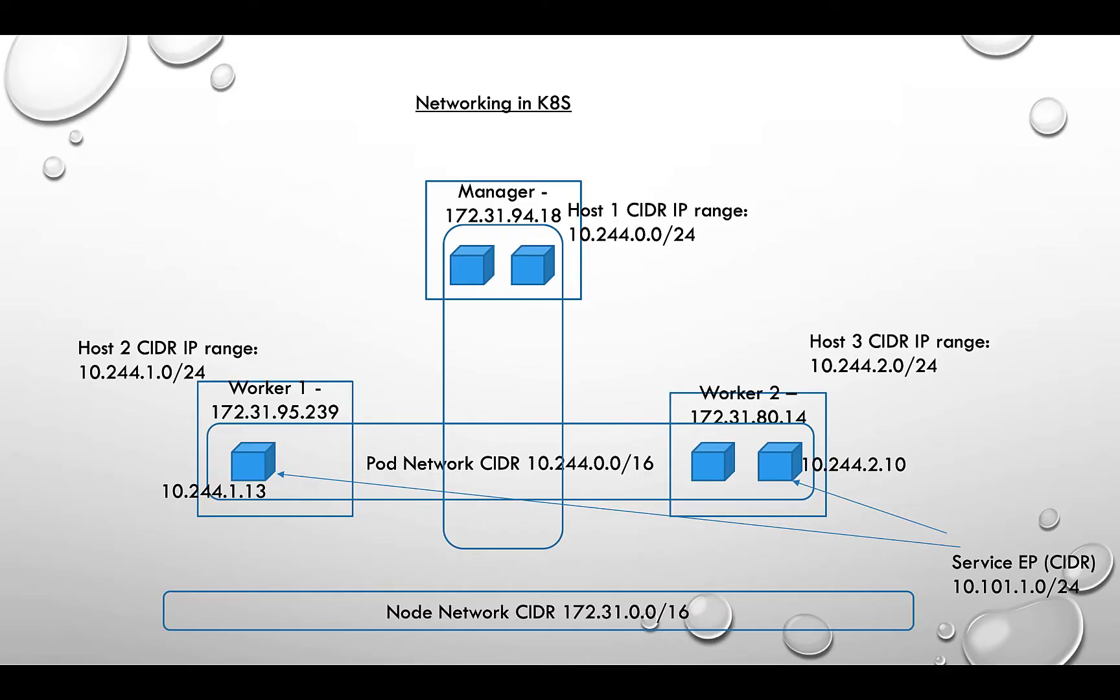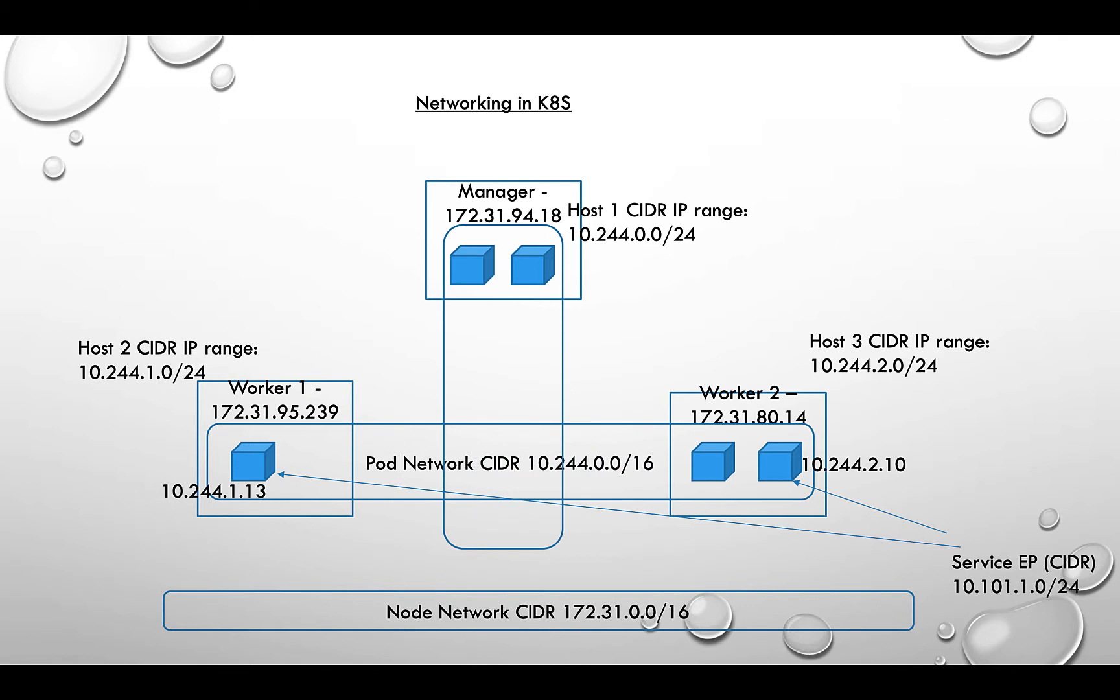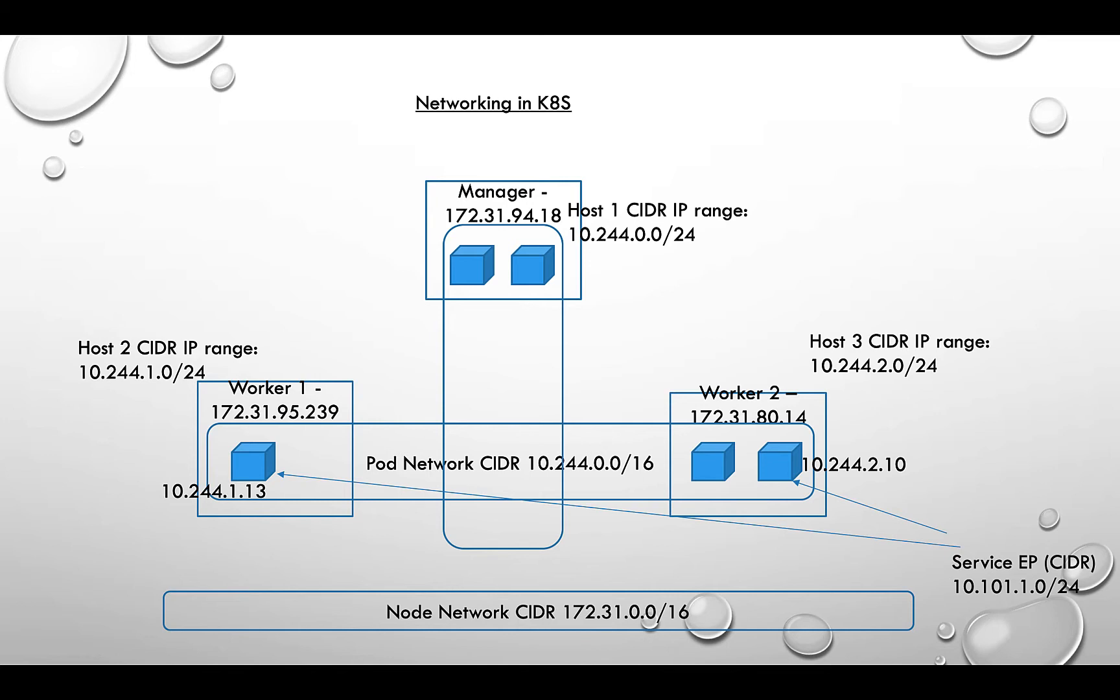Okay, so this is a deep dive on networking in Kubernetes because networking is a key piece. If we get a feel of what it's like, it makes life easier for the application team as well as the platform team. In this example, I have one manager and two worker nodes. This is the cluster I have set up.